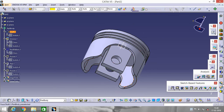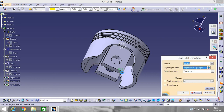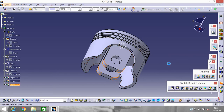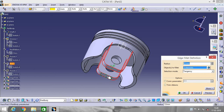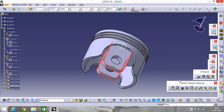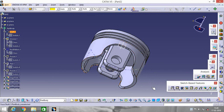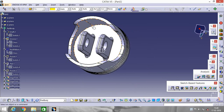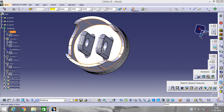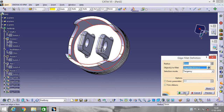Go to Edge Fillet again and select this portion, this portion, this portion, this portion, and this portion. Select this and go to Edge Fillet — select this portion and make it radius 5. Then click on this portion and go to Edge Fillet — make it radius 5.